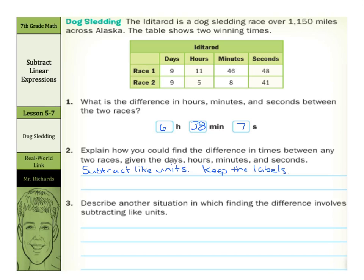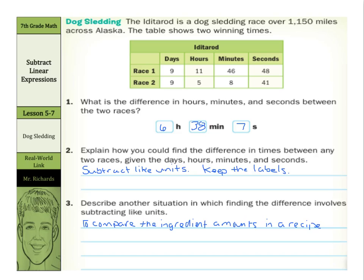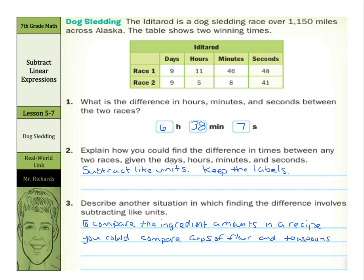Describe another situation in which finding the difference involves subtracting like units. Well, here we had time, and another way is to think about baking. We could compare the ingredient amounts in a recipe — cups of flour and teaspoons, that's a different unit involving measurement of vanilla in two different recipes.